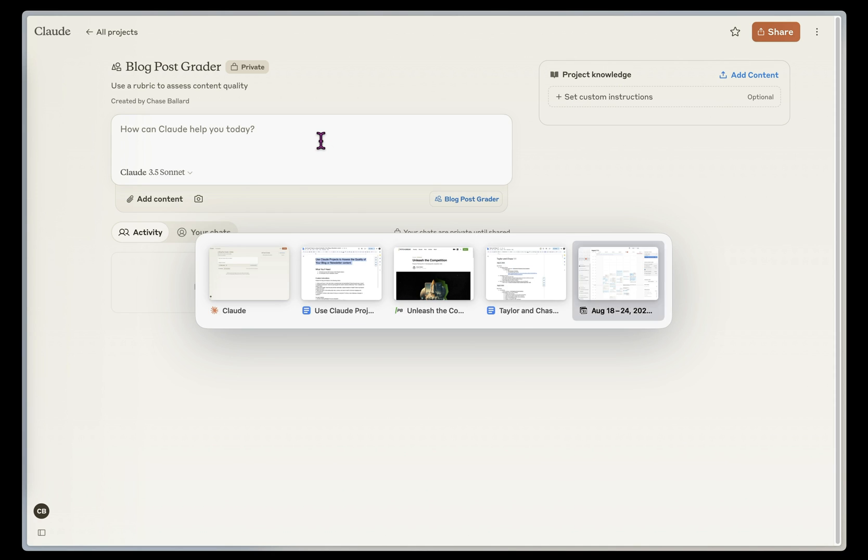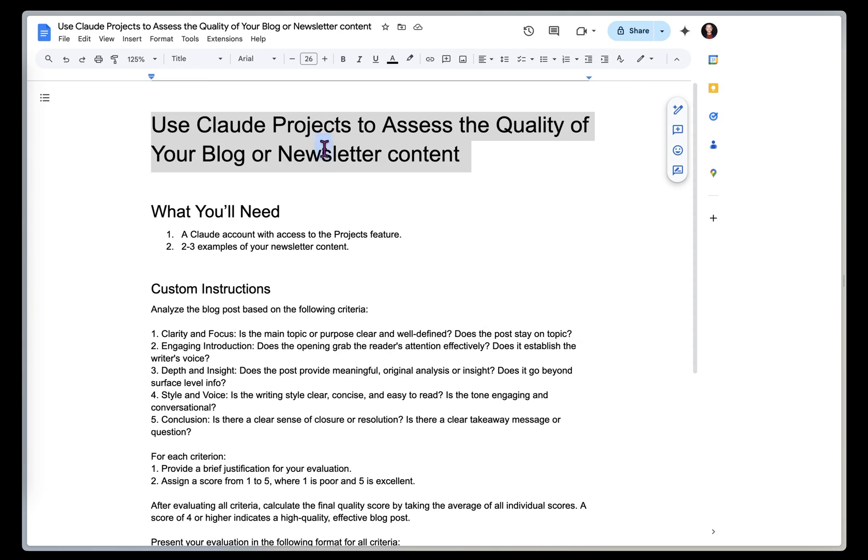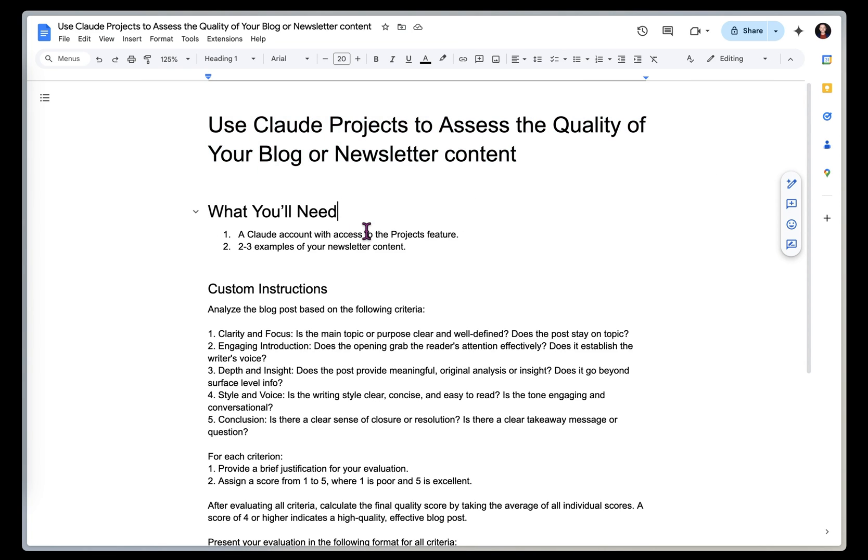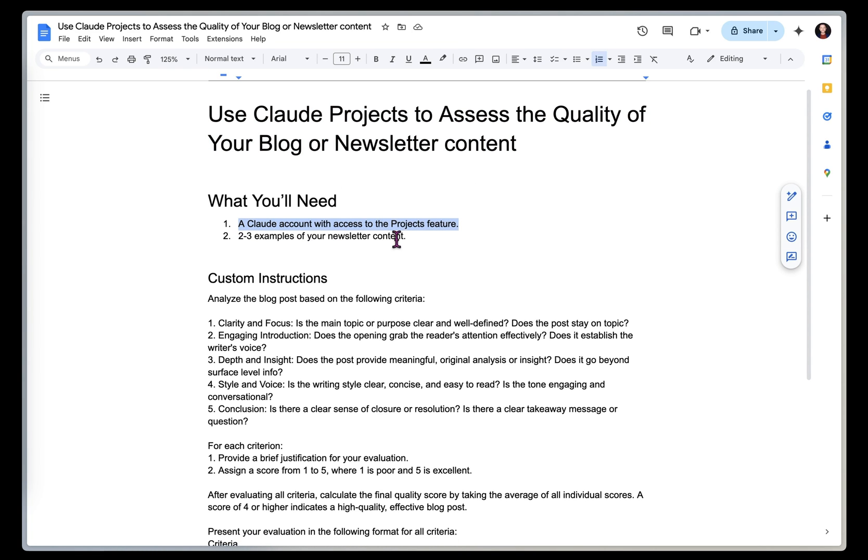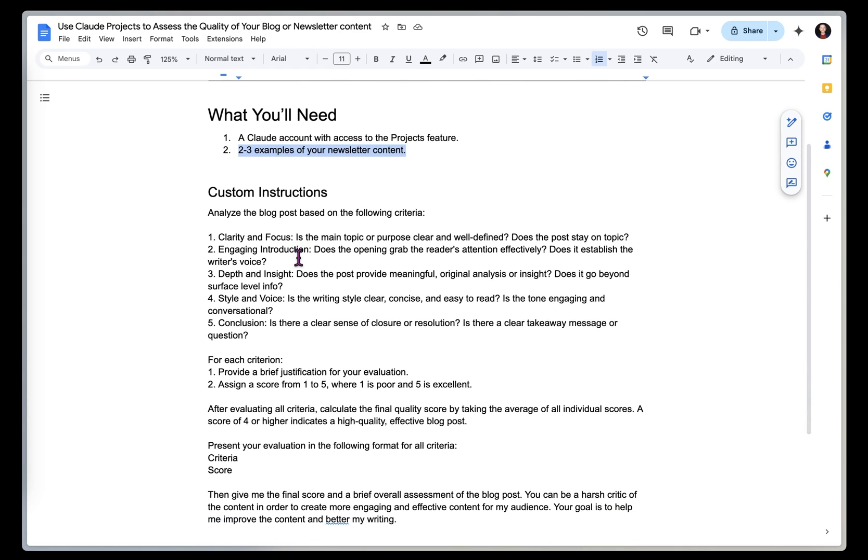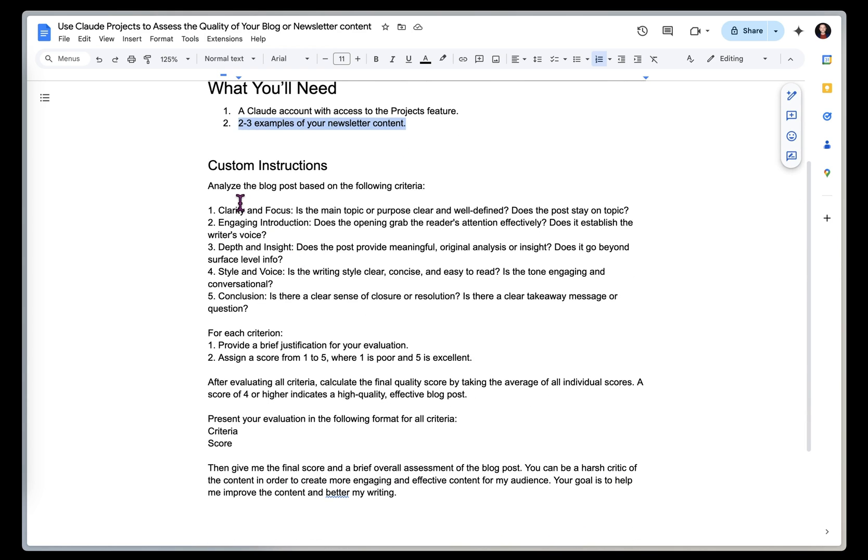So let's hop over to this Google Doc, and I want to show you a couple of things that you'll need. Of course, I mentioned a Claude Pro or Teams account. You're going to need a couple examples of your newsletter content, and then you're going to use these custom instructions.